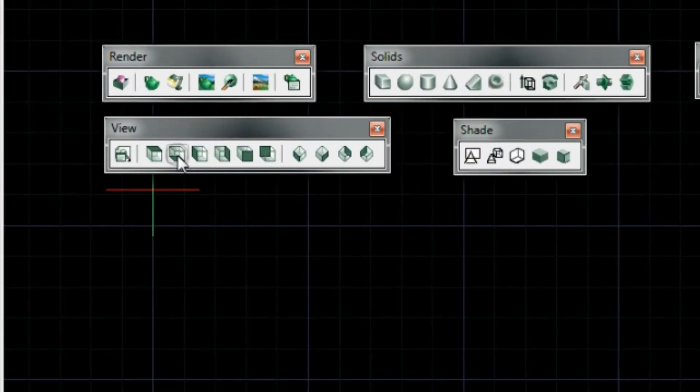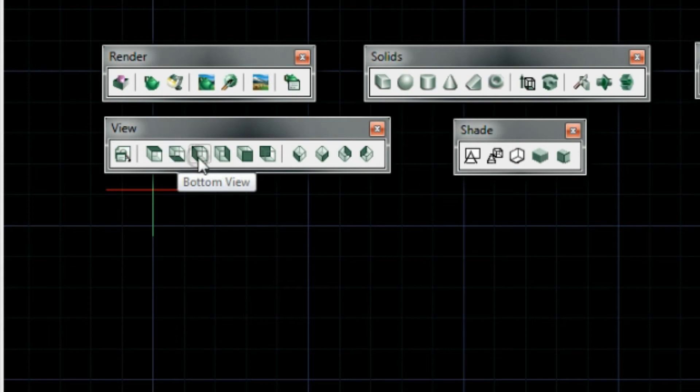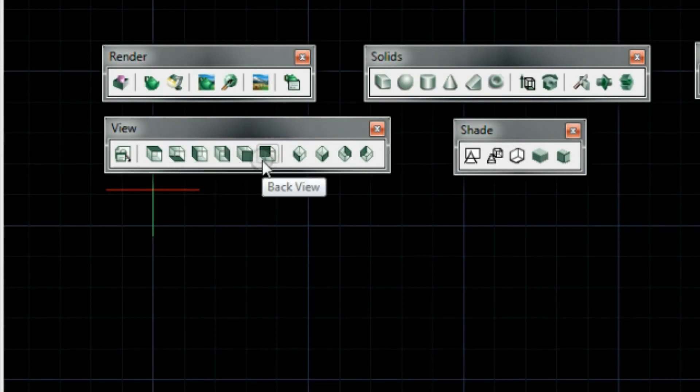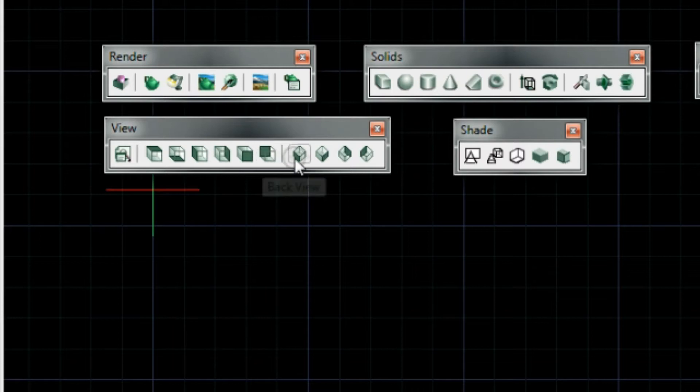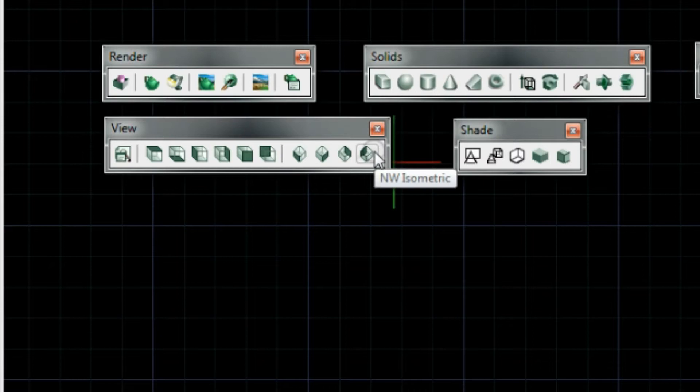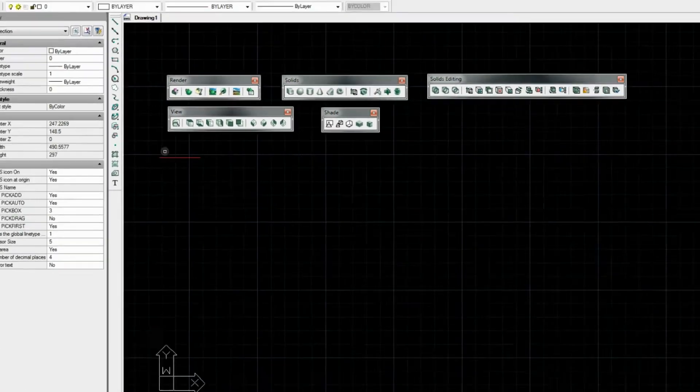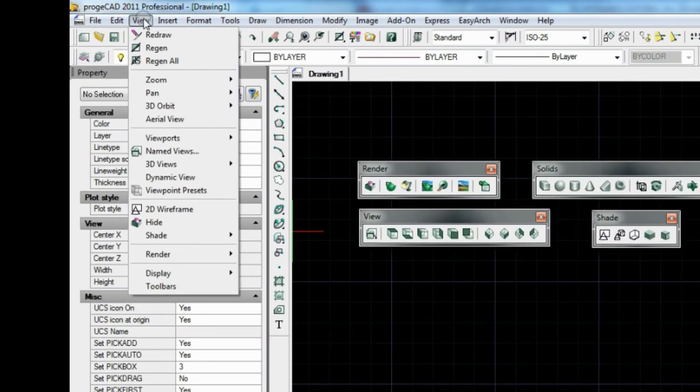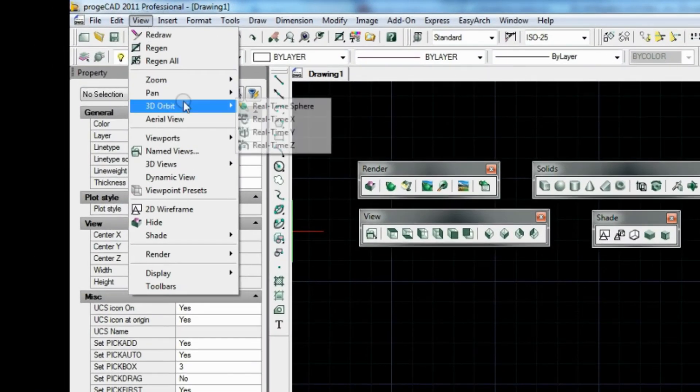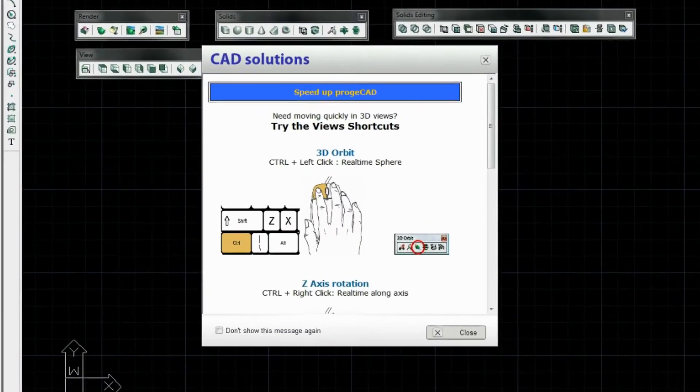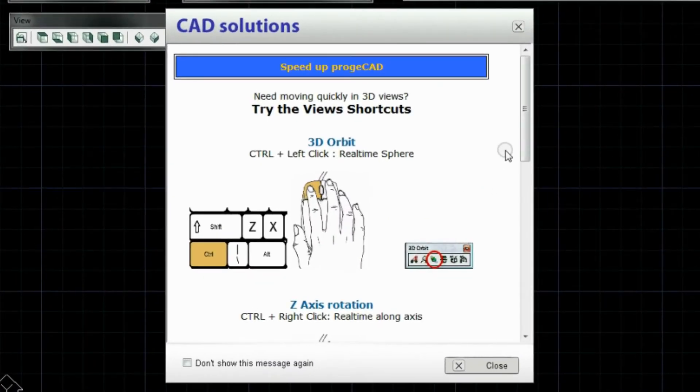We suppose it would be also a good idea to see the usage of the View option. We've got the View toolbar here. It's got top, bottom, side views and different isometric views. And you also have got the option to use the real-time sphere which also gives you the shortcuts of how you can view your model.